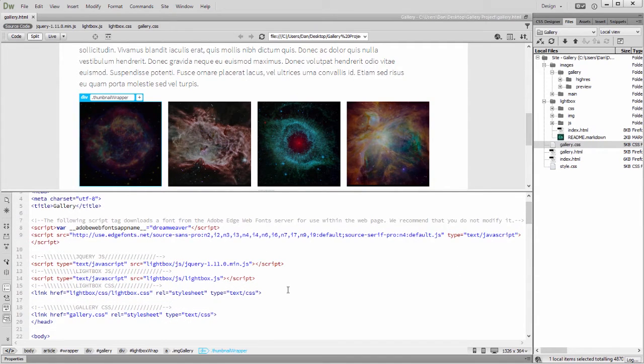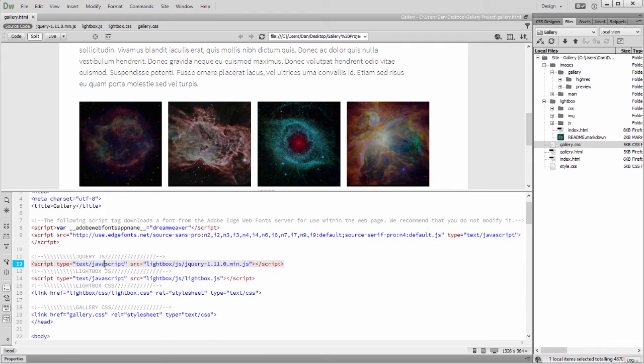Looking at the head tag in the HTML file, you can see that I've already linked to the three resources required for Lightbox.